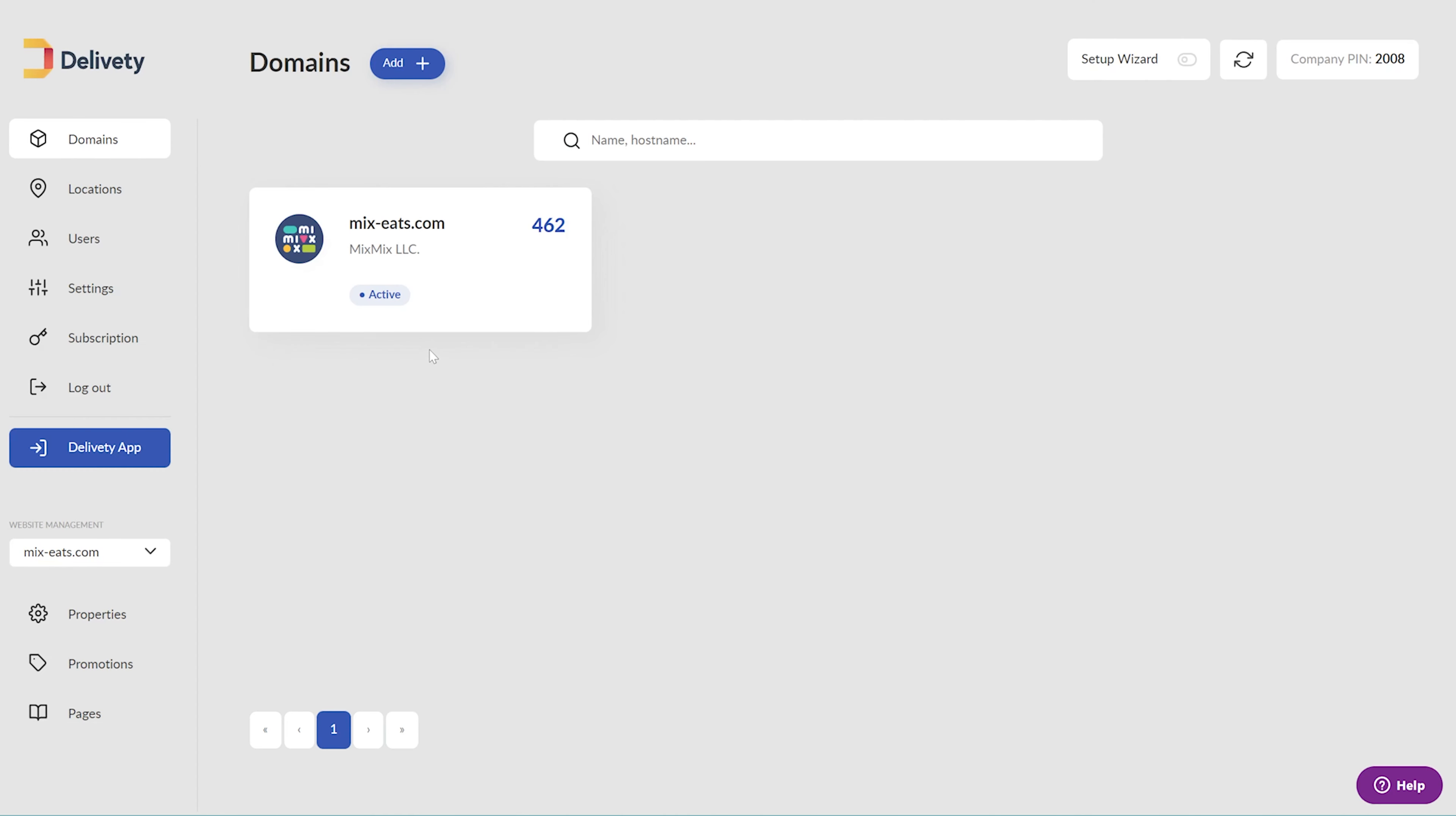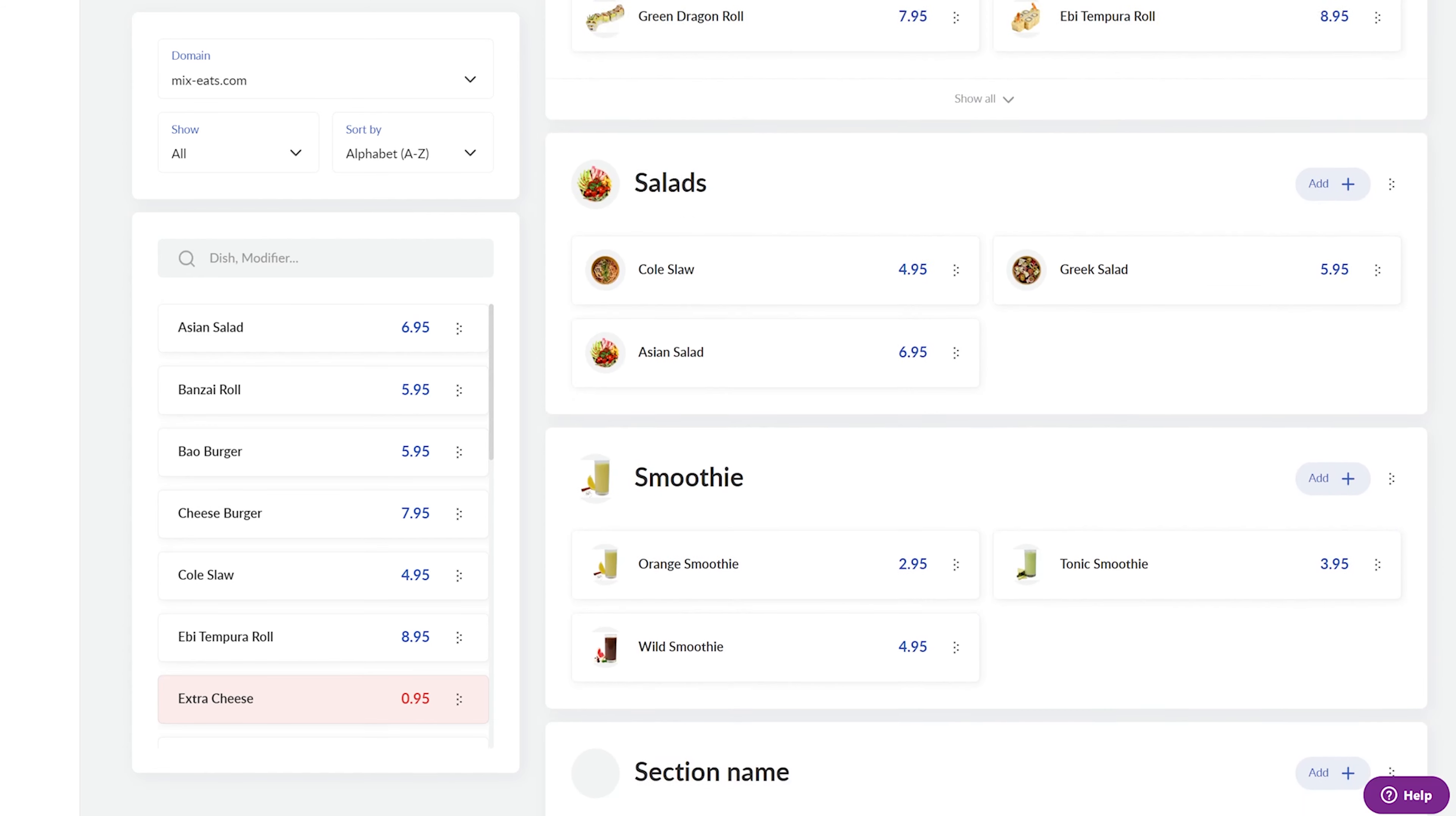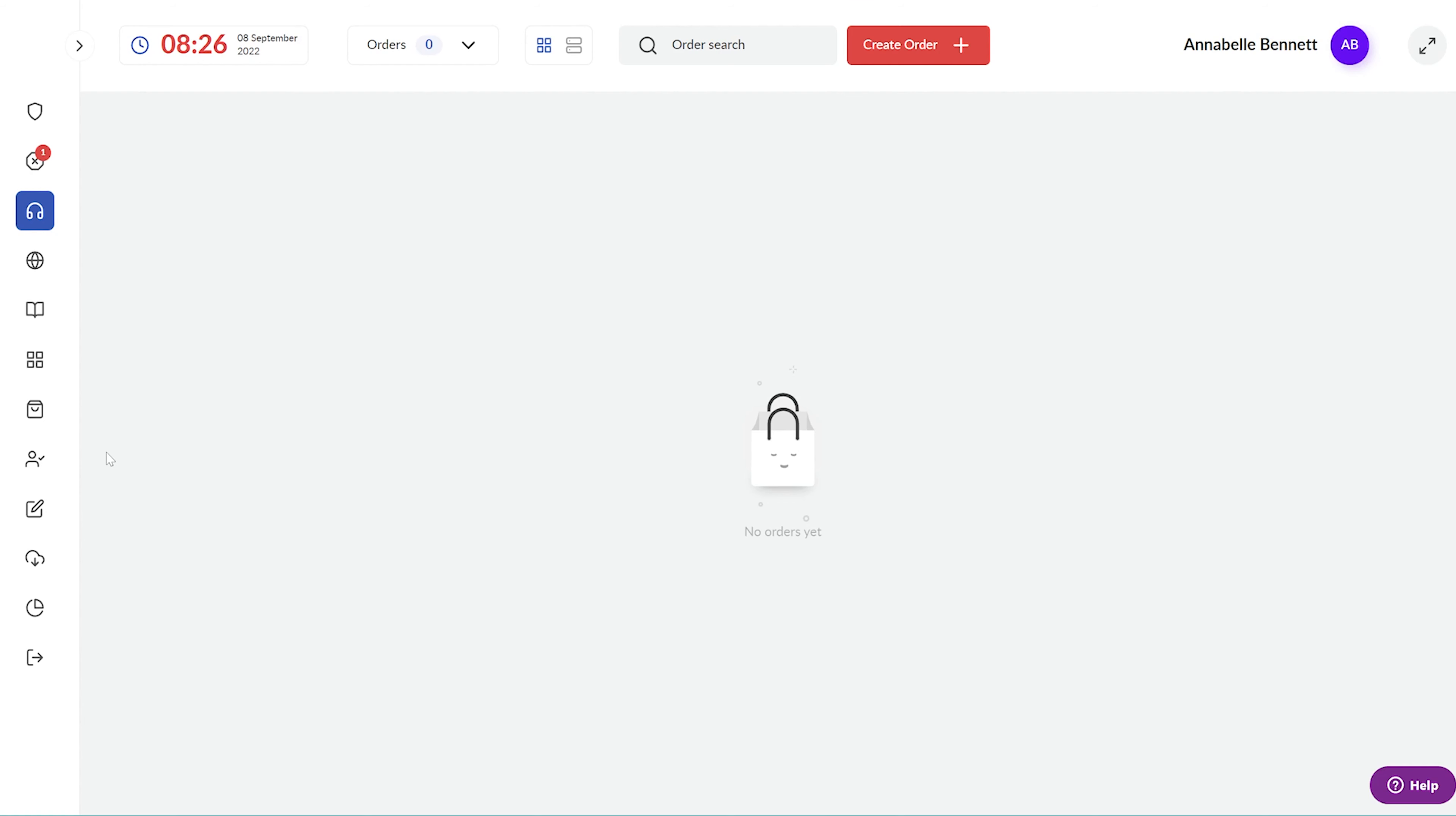Once you've created your account with Deliviti and added your dishes to the menu, it's time to accept your first order over the phone. Open your Deliviti Admin Panel and click on the Deliviti App button. This will open the Operator Dashboard that is assigned to your user by default.